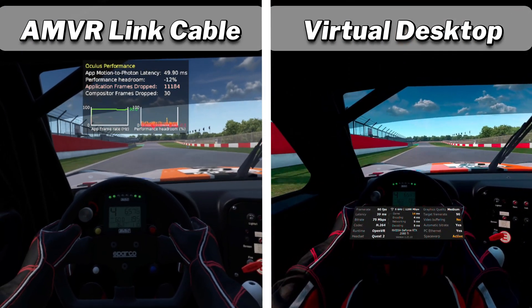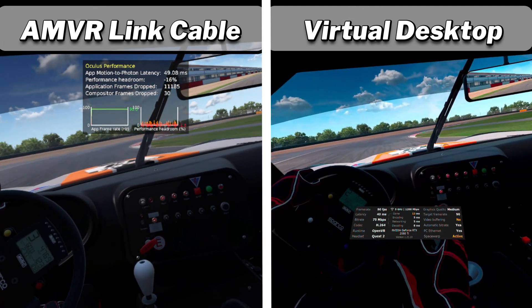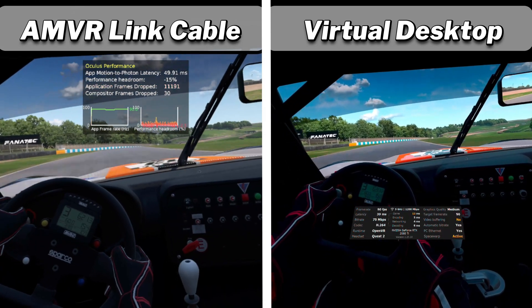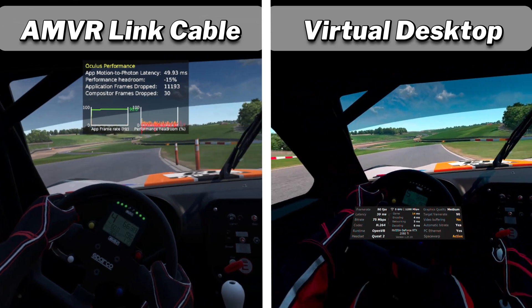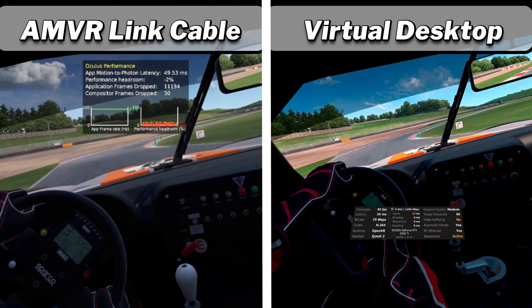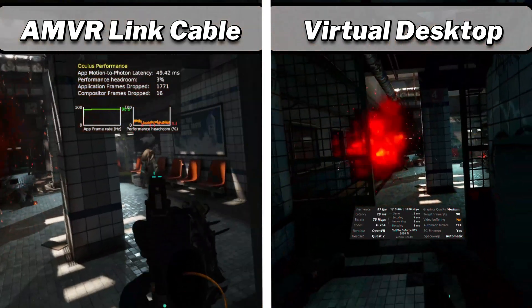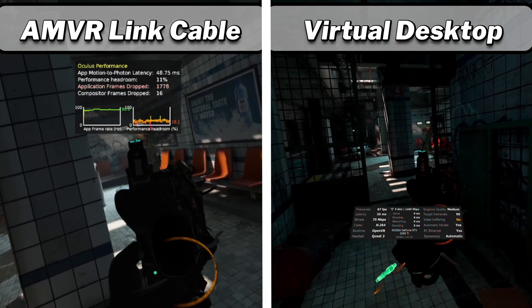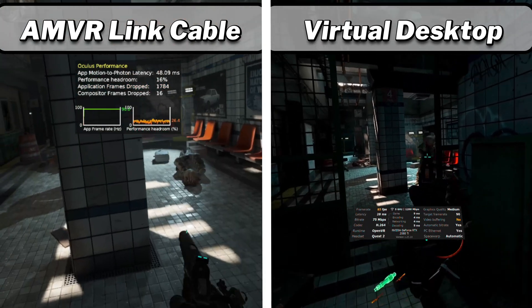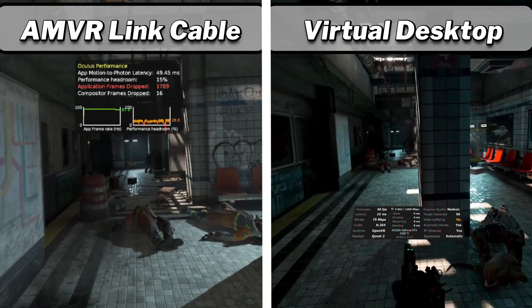In Automobilista 2 running on SteamVR: Virtual Desktop latency was around 39 milliseconds with frame rate generally 90 frames per second with one small dip. AMVR link cable latency was 49 milliseconds with frame rate at 90 frames per second with a few small dips. In Half-Life Alyx, also on SteamVR: Virtual Desktop latency was around 29 milliseconds with one spike up to 36 milliseconds, and frame rate fluctuated between 85 to 90 fps. AMVR link cable latency fluctuated around 47 to 51 milliseconds with frame rate between 87 and 90 frames per second.